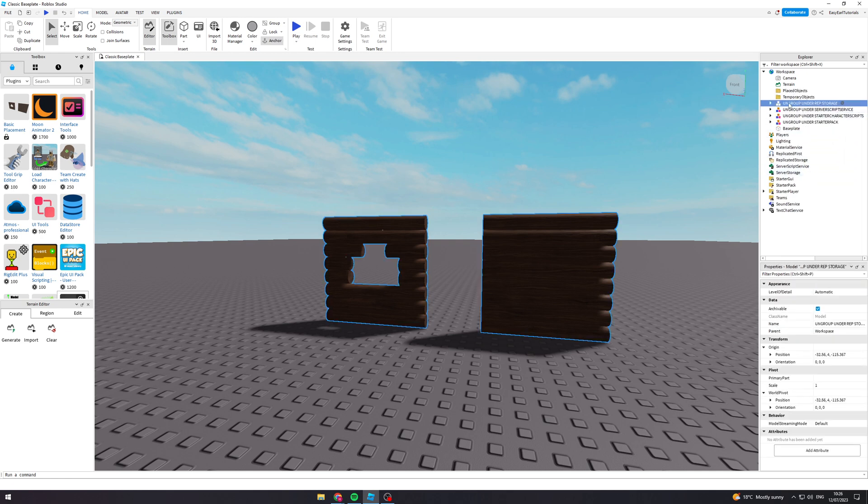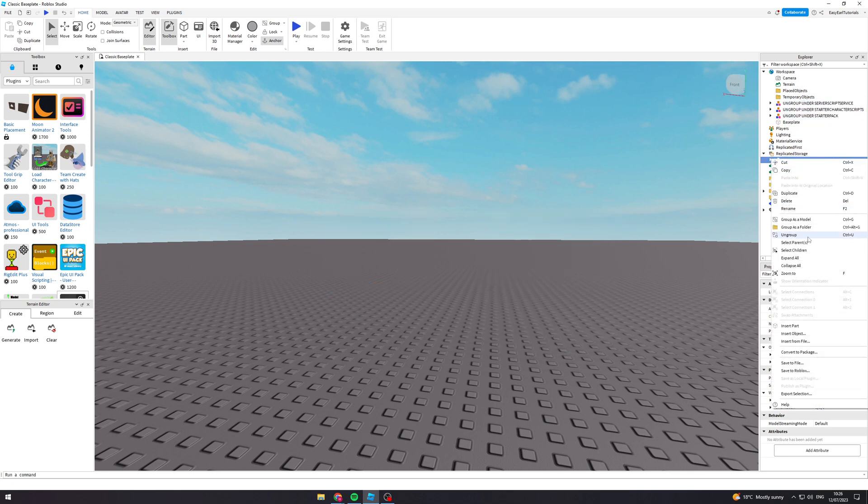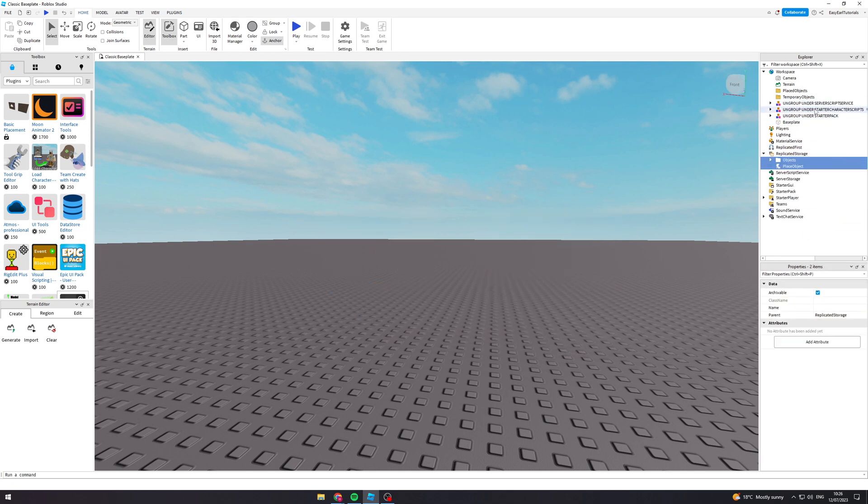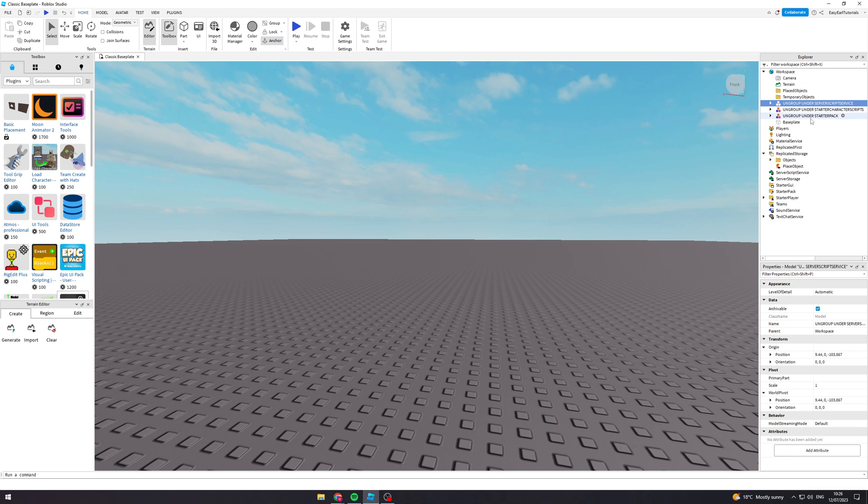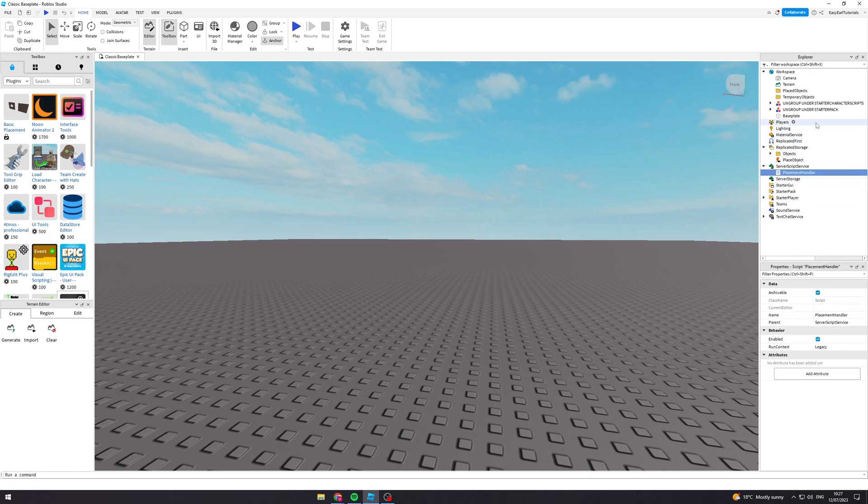Next one we need to go to ReplicatedStorage, so click this down and drag it into ReplicatedStorage here. Then we can ungroup it there. The next one goes to ServerScriptService, which we can put in here and ungroup there.